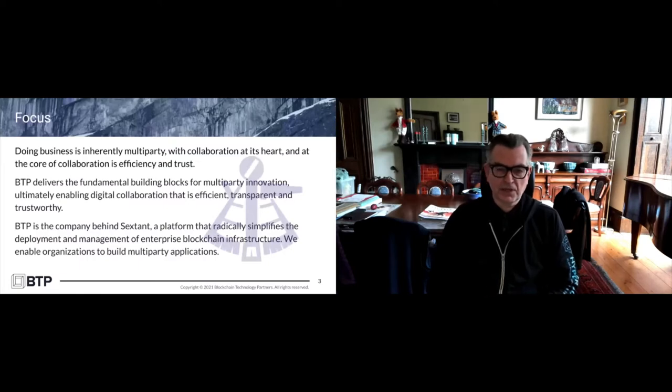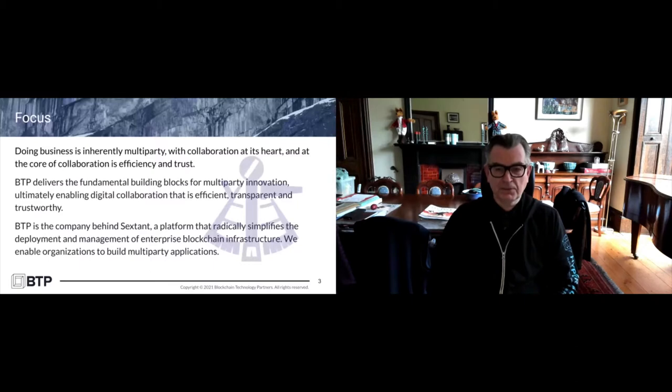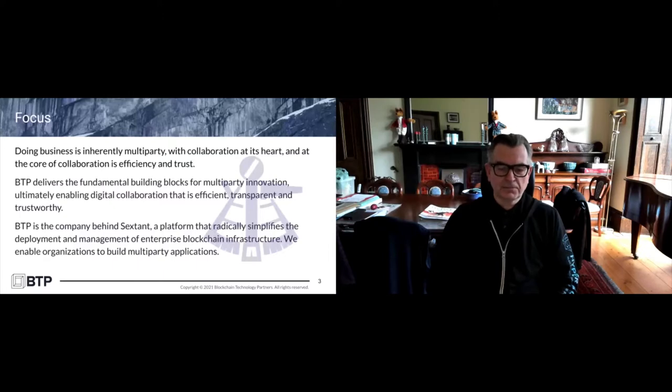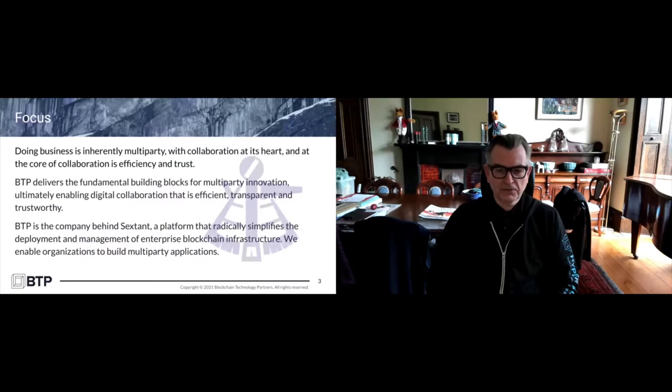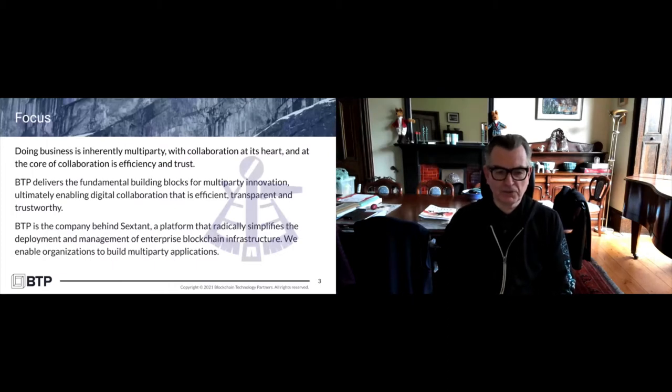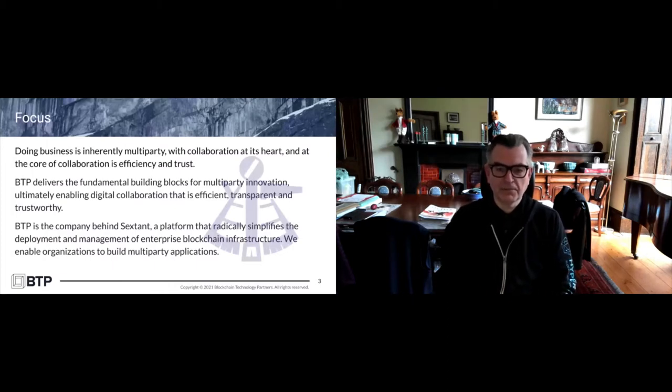What we do as a company is provide those building blocks to enable multi-party innovation. We've created a product called Sextant, and what it does is simplify the deployment and management of a wide variety of enterprise blockchain infrastructure. We're going to talk about Sawtooth specifically today, but it's broader than that.